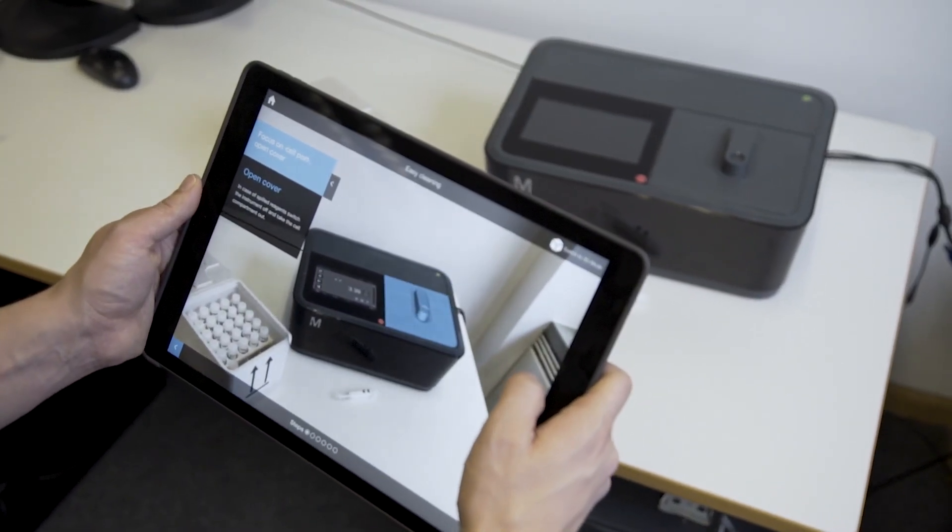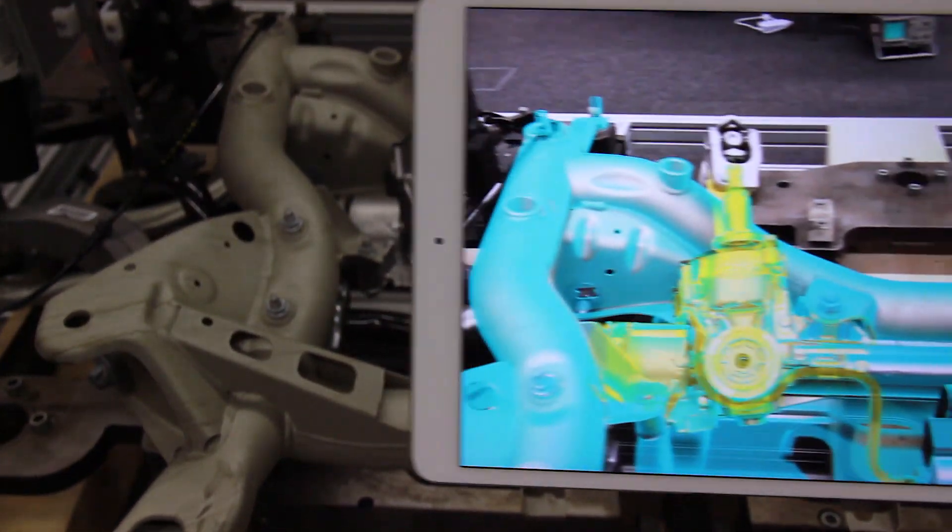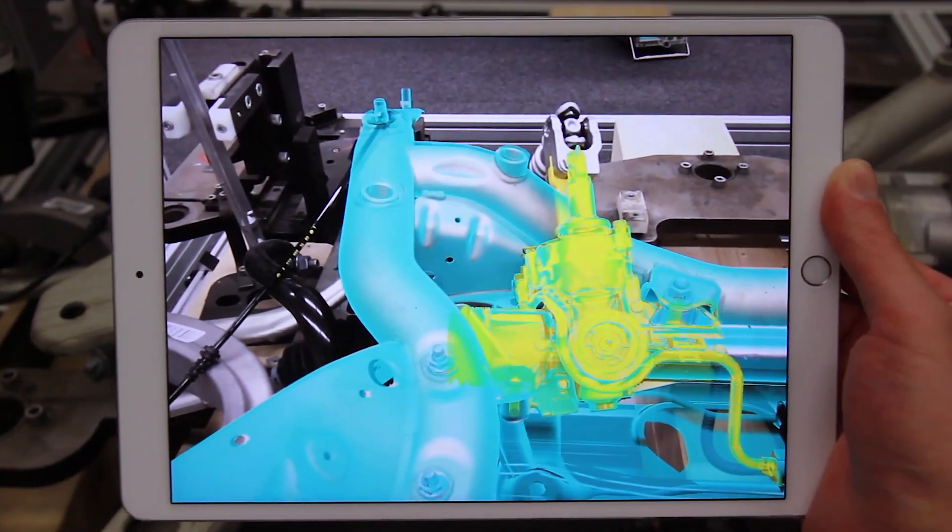Tracking is the enabling technology for AR. Without tracking, AR would not exist.